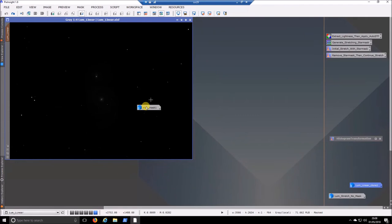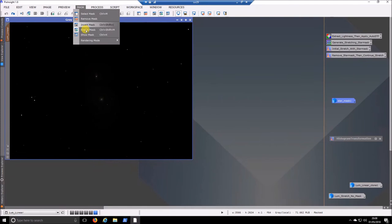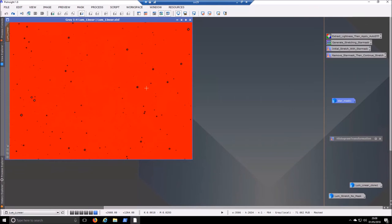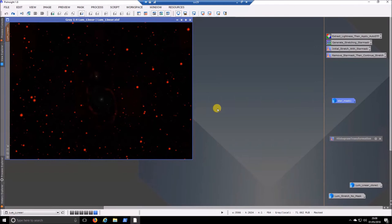So I have hidden the mask. So it's control K to show it. Or you can go mask and show mask. So what you can see here is that this mask is actually the wrong way around. So it's actually blocking everything except the stars. So what you want to do is invert the mask. So that is control shift I or mask invert mask. So you can see here that it is blocking the stars.